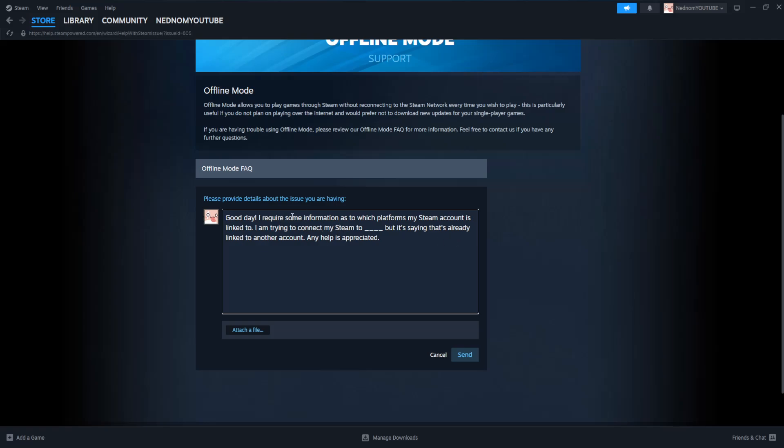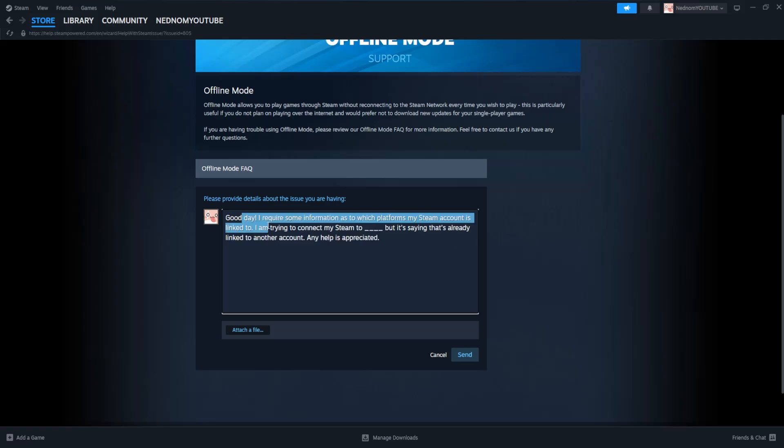So you will just have to contact them, wait for a response, see if they actually tell you which accounts they're linked to. Sometimes they will tell you, sometimes they may not, depends on which support agent you get here.